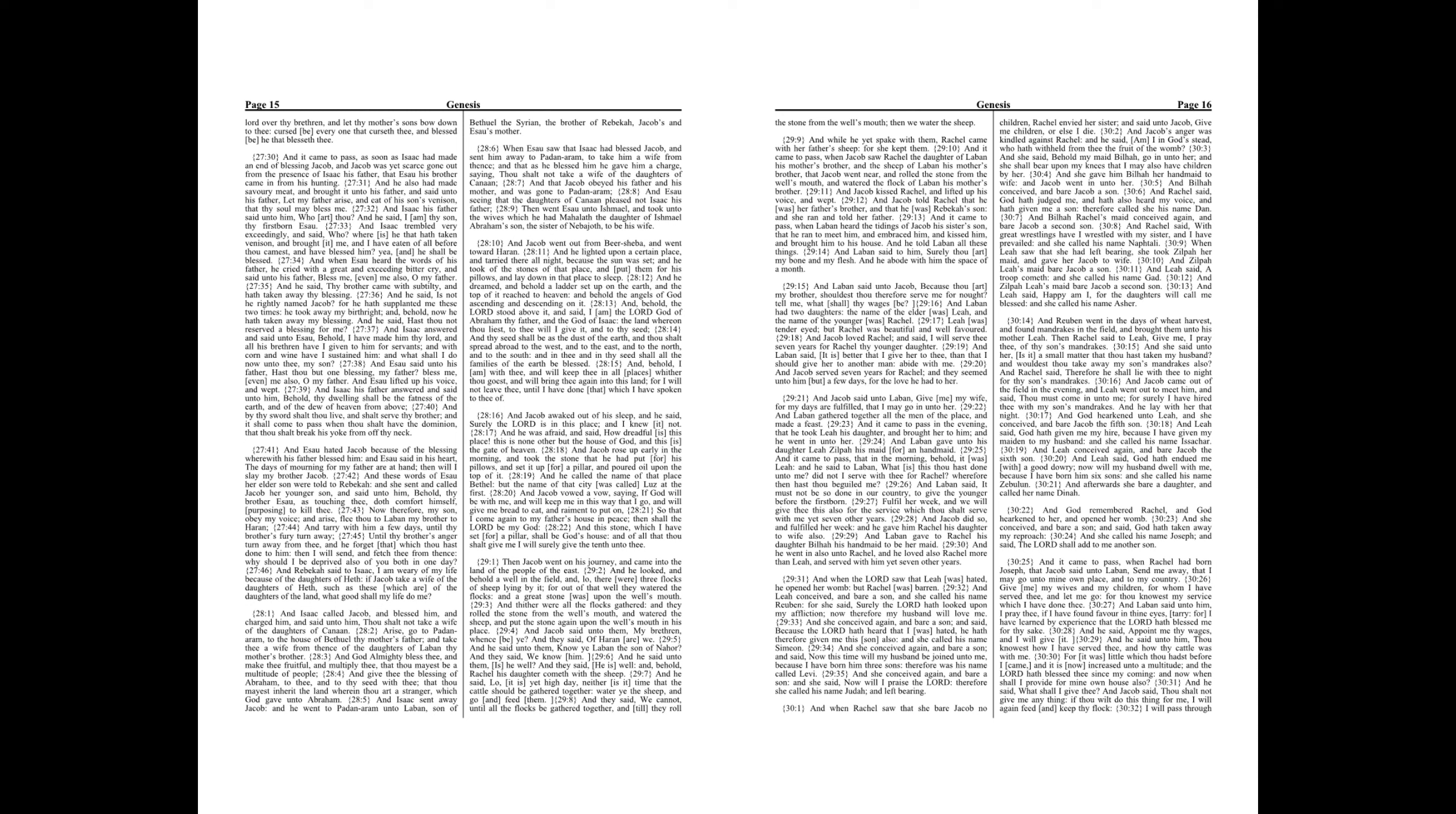And he lighted upon a certain place, and tarried there all night, because the sun was set. And he took of the stones of that place, and put them for his pillows, and laid down in that place to sleep. And he dreamed. And behold a ladder set up on the earth, and the top of it reached to heaven. And behold the angels of God ascending and descending on it.